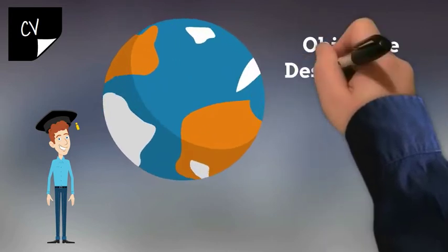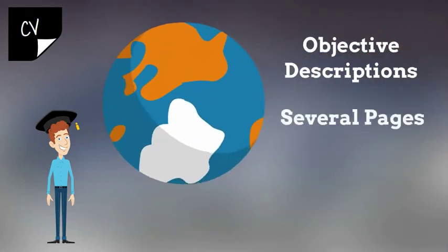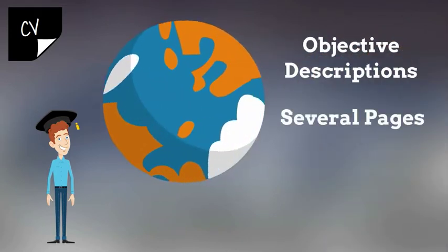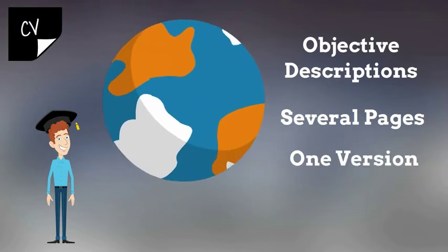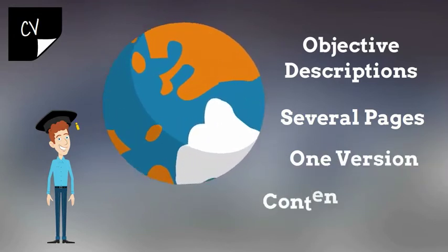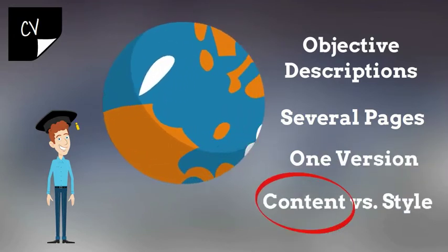It can be several pages in length. It usually does not need modification for different academic job postings. And its content is more important than its style.